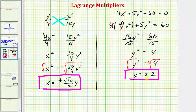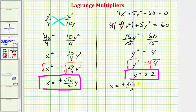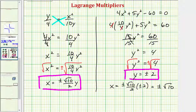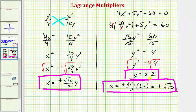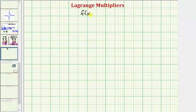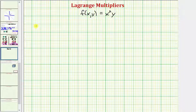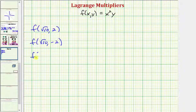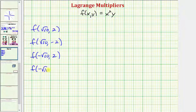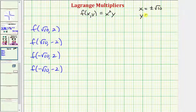Now that y = ±2, we can find exact values for x. We have x = ±(√10 / 2) · (±2), so x = ±√10. This means we must evaluate the function at four points, since x can be ±√10 and y can be ±2.